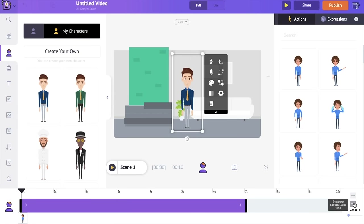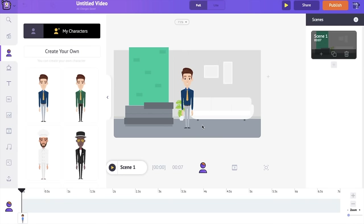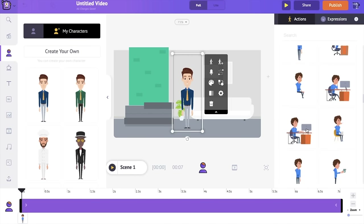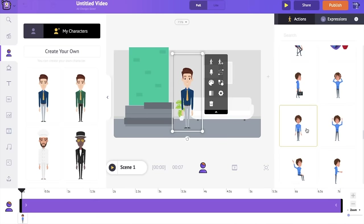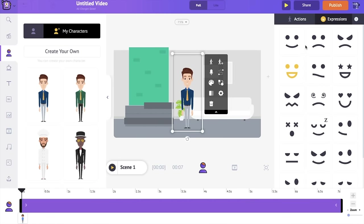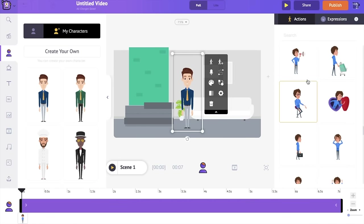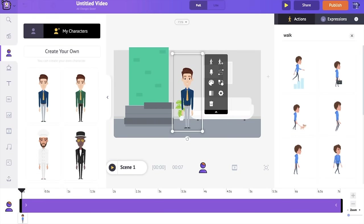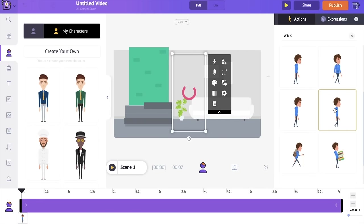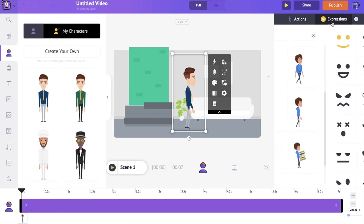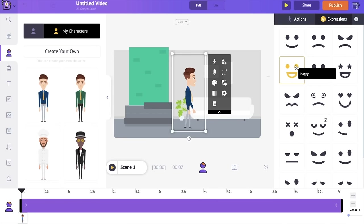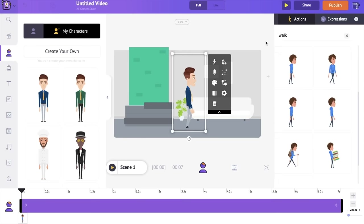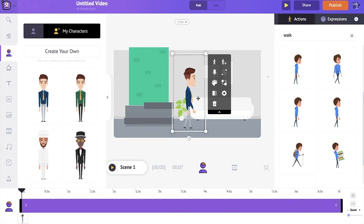I'm again selecting the character. For each character we have more than 500 different actions and 20 plus different expressions. I'm going to choose an action in which he looks like he's walking. I'm fine with this character action so I'm selecting it. But I want him to look a little happier, so I'm going to the expression section and selecting the happy expression.